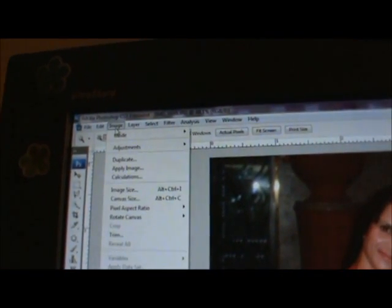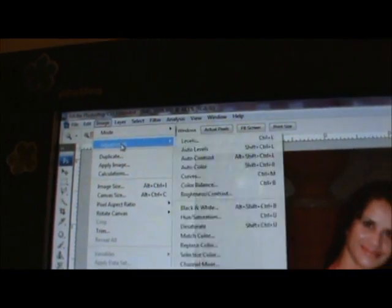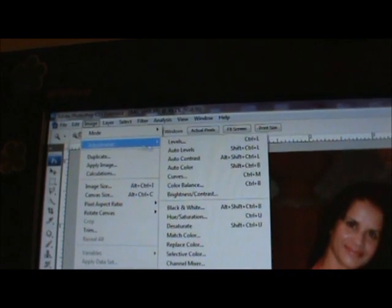I go to Image, Adjustment. You could do your own level settings, but I noticed that if I just do auto levels it does a pretty good job. I'm gonna hit that and if you notice it makes my picture pop some more. I'm gonna go back, same place Image, Adjustment, this time I'm gonna go to auto color.